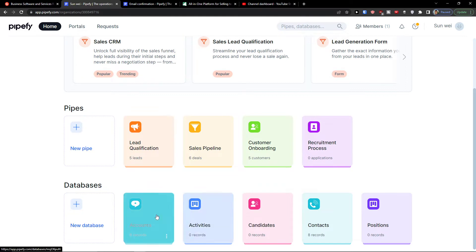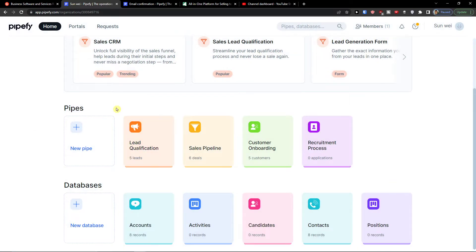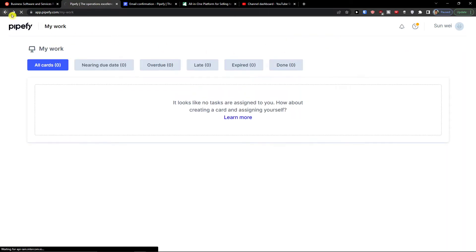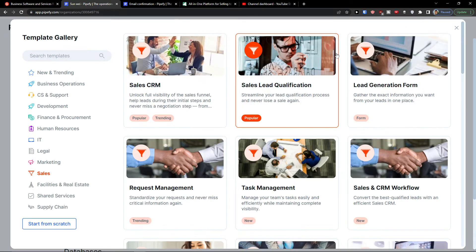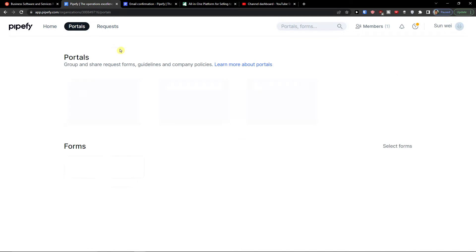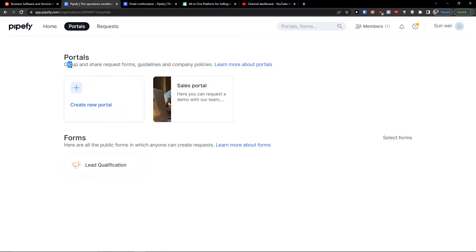Back at home, you can see all your pipes: lead qualification, sales pipeline, custom onboarding, recruitment process. You also have a database for account activities and can add a new database. On your profile you'll find 'My Work' showing tasks to do, then templates and help. Next to home on the top left, you'll find portals with request forms, guidelines, company policies, and public forms where anyone can submit requests.